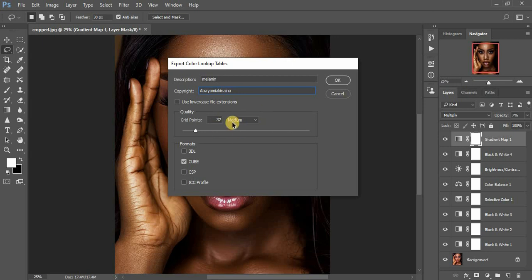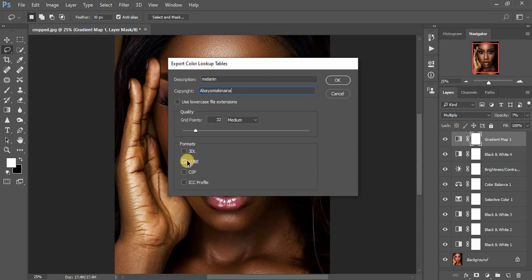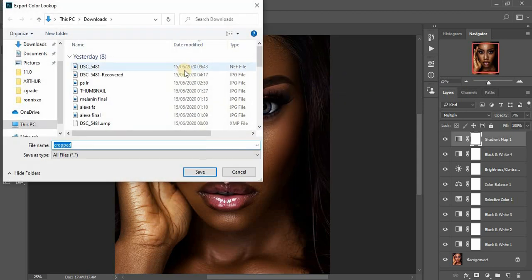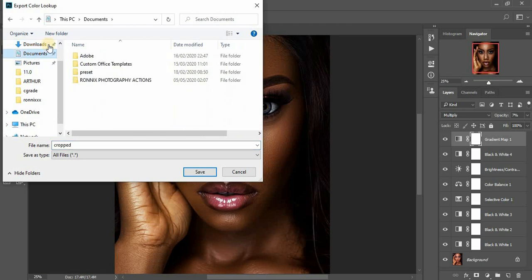I'm going to name the copyright 'Abayomiokena' — that's the photographer of the image. For settings, make sure you leave this at Medium and use lowercase extensions for your LUT. For the format, make sure you select only Cube, because the LUT will load faster in Photoshop with the Cube format. Then click OK.